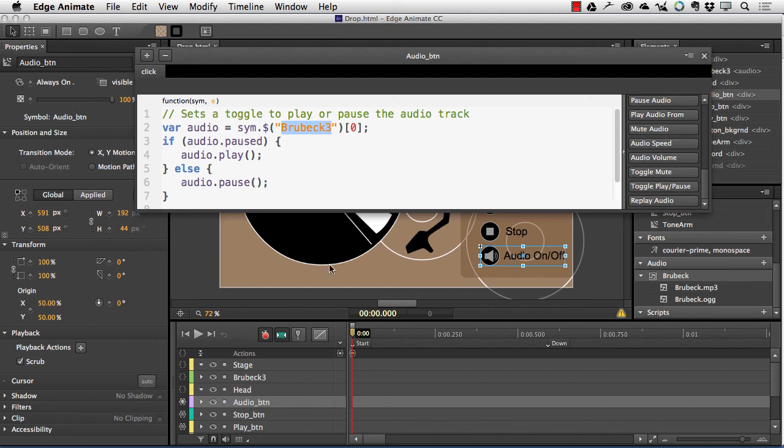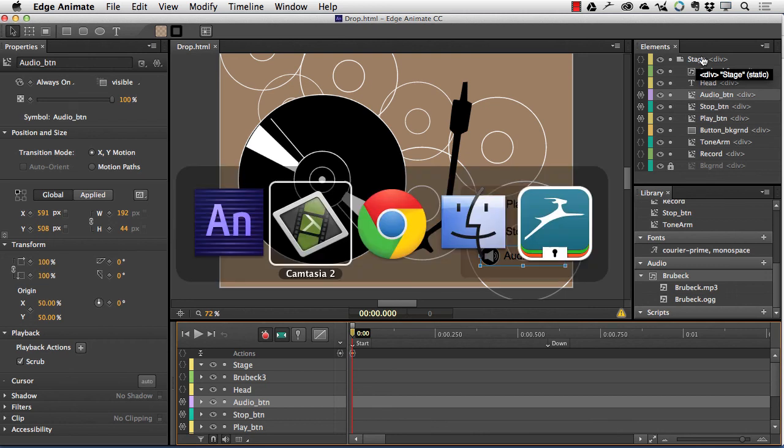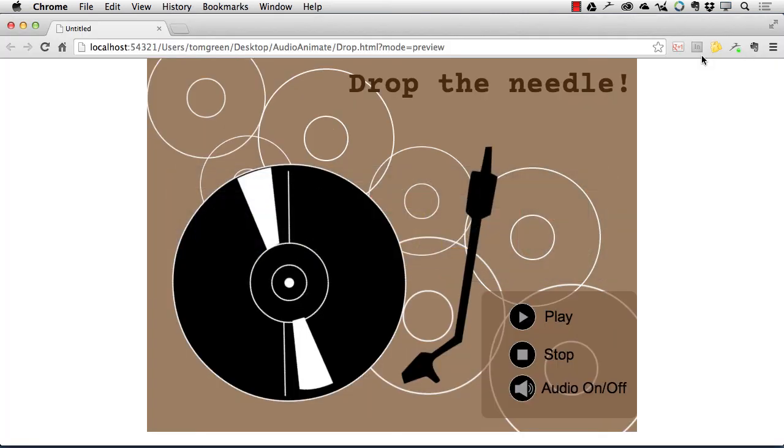So I've got the buttons wired up. How does it work? Well, let's take a look at it in the browser. So I'm just going to go over to Chrome, and let's see what happens.